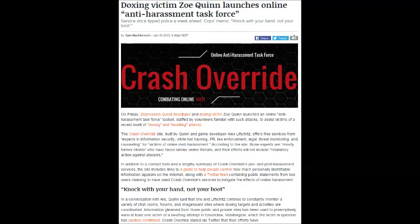Hi YouTube! This is a quick video about the Crash Override Network articles that some people involved in Gamergate are talking about.